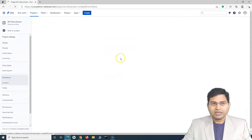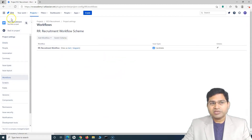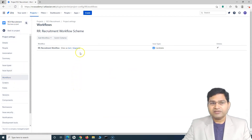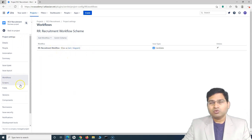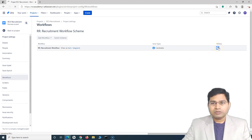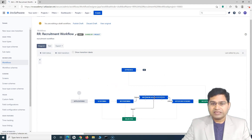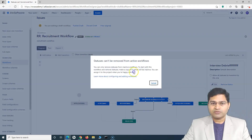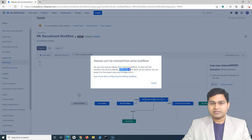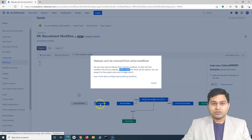So we'll go to the workflows. I'm in this particular business project at the moment in the project settings. In order to update the workflow and create a copy of it, you don't need to do it from the project. If I go to edit this particular workflow, I won't be able to delete any of the statuses. If I want to remove a status, it will show the message that statuses cannot be removed from active workflows. You have to create a copy, update it, and then apply it back to this particular project.